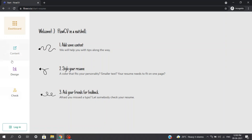Basically, the content section is where you will add your job experience, your internship experience, your educational information, achievements, and a lot more. Once you are done with this content section, you will be directed to the design section in which you can select from a number of templates available for your resume — you can change the color, the format, and many more things. And finally, the check section from which you can have a final check and download your beautiful resume.